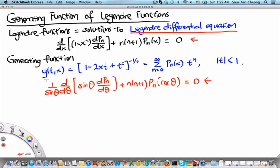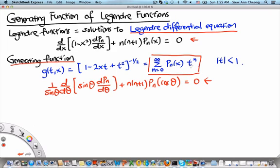In our study of Legendre equations and other special functions, one very important property is that these special functions can be described by a generating function. For the Legendre function, the generating function g(t, x) is given by (1 minus 2xt plus t squared) to the inverse one-half power. This equals an infinite sum of the Legendre functions Pn(x) times t to the power n, and this expansion holds only when the absolute value of t is less than 1.